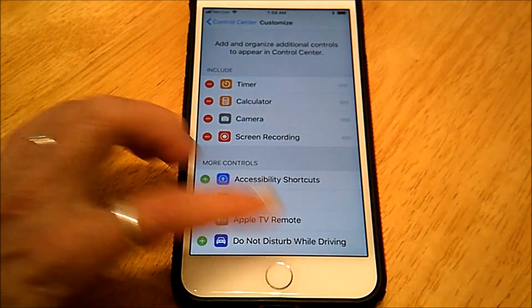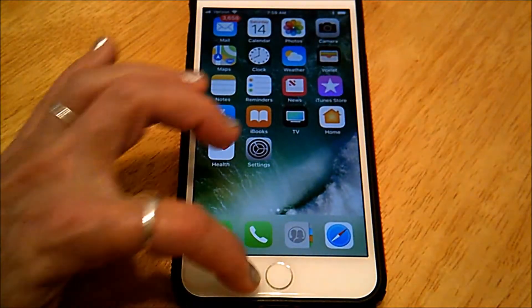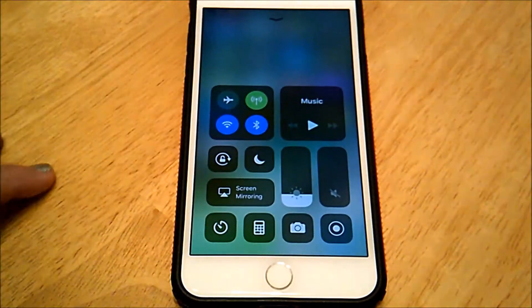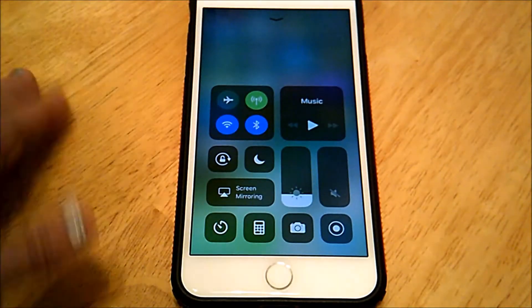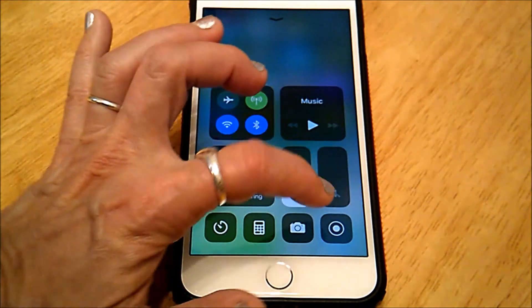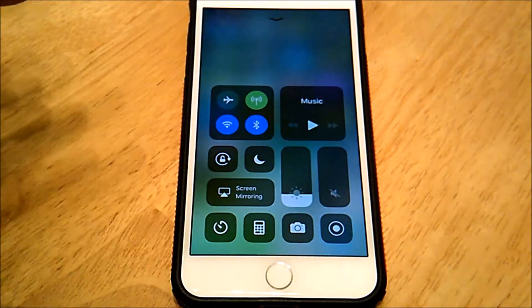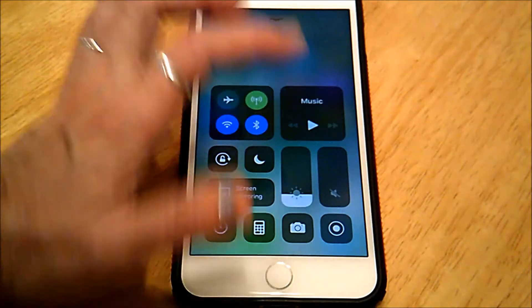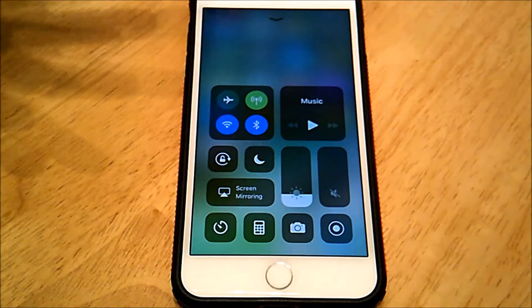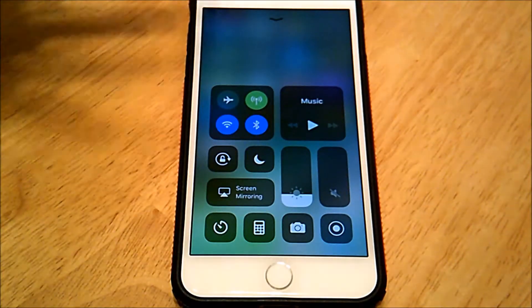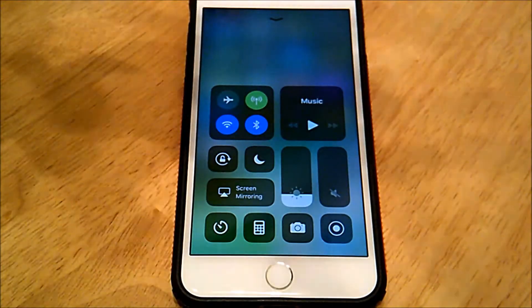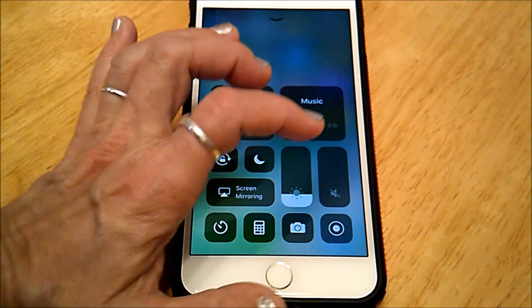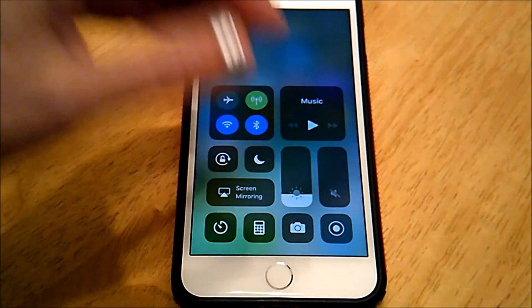Now to use it, you just swipe up to see the Control Center. If you lightly tap the Record icon, it just starts recording, and then you have to go back and tap it again to stop recording.